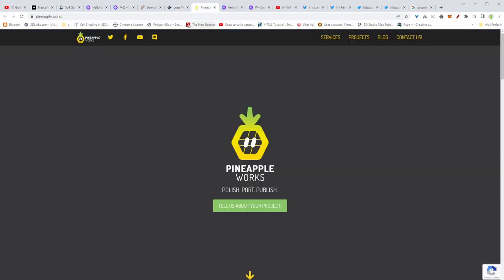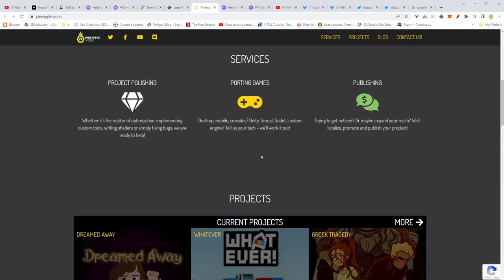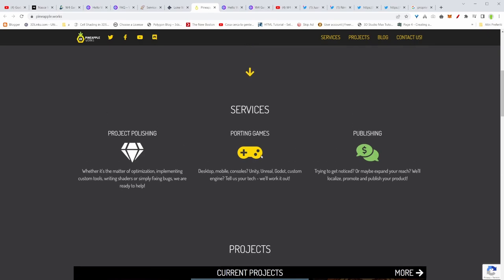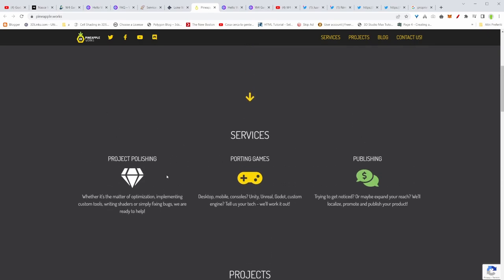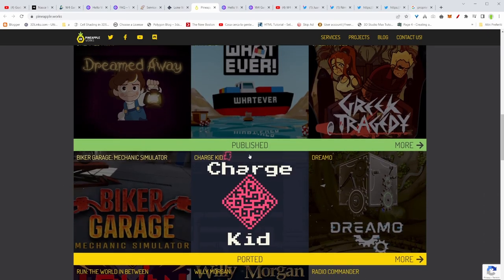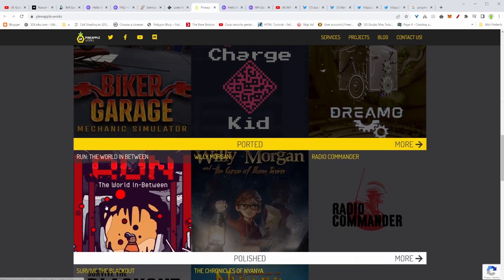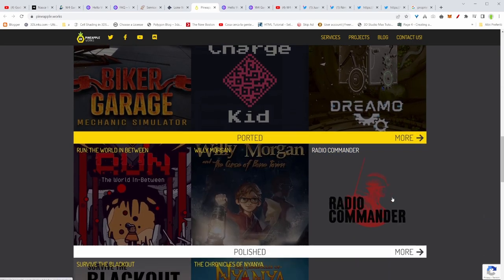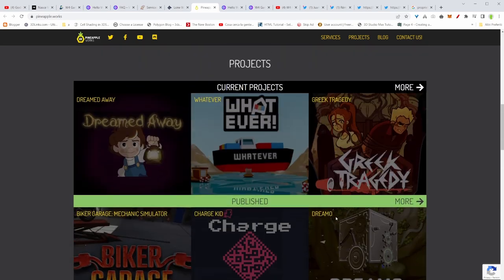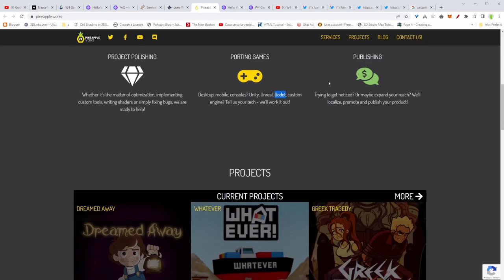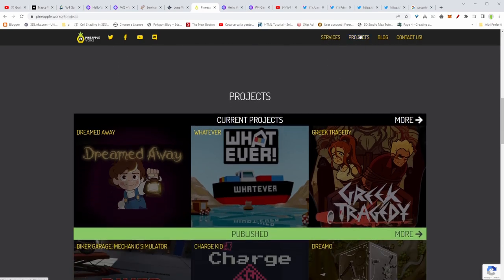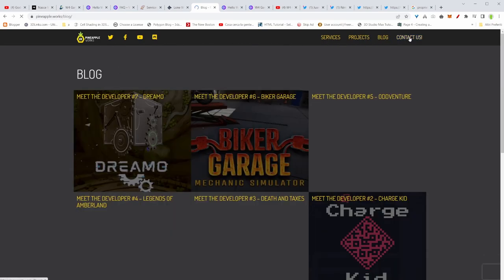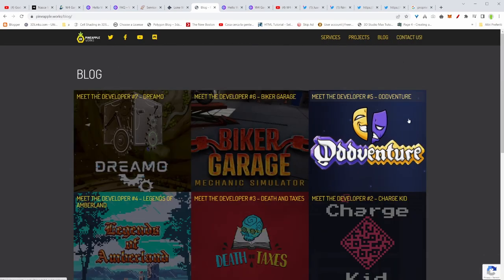Last but not least, there is Pineapple Works. They work with different engines, Unity, Unreal and Godot as well. And here there are some projects they published and some of those I already know. For example, Willy Morgan, I know this game. And I think that those are successful projects.